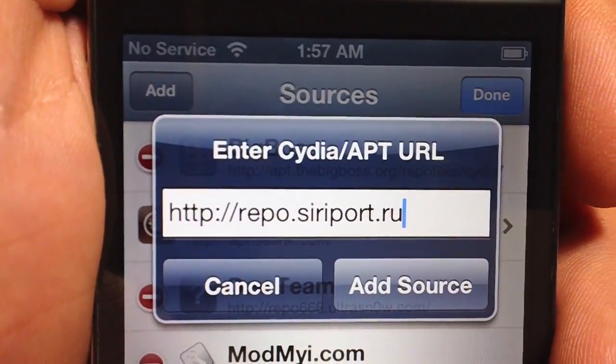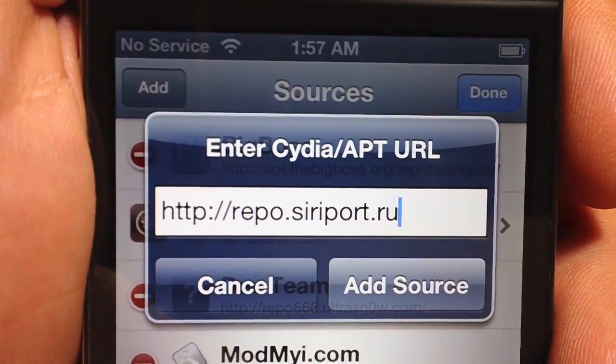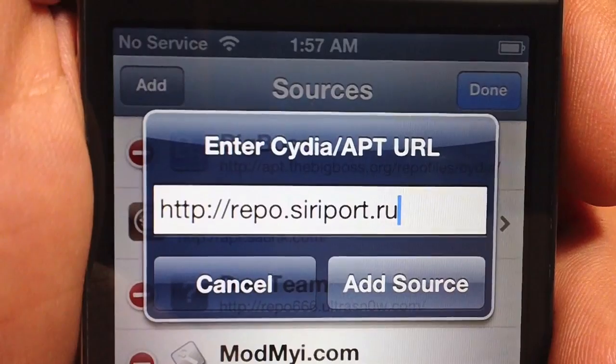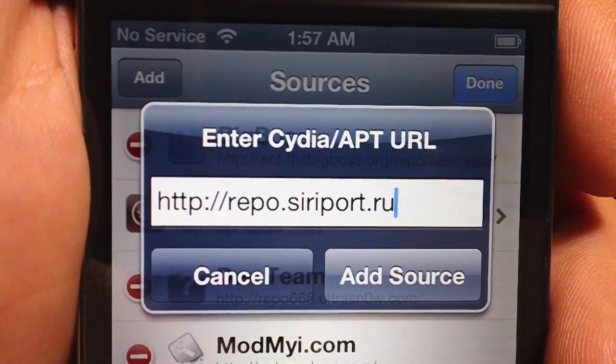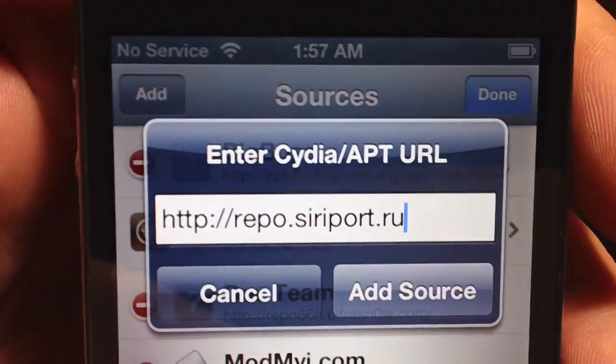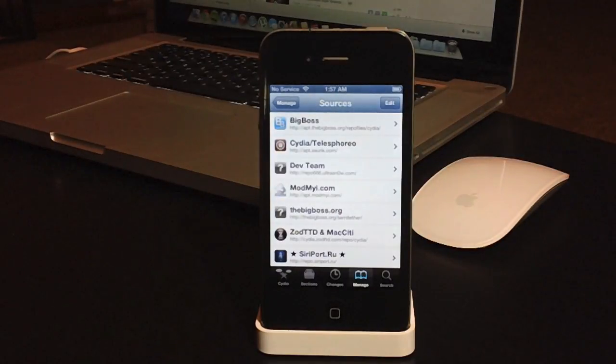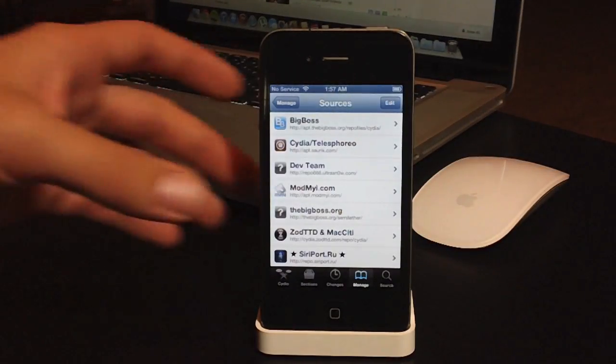And then you want to go ahead and add this source right here, repo.creport.ru, so go ahead and put that in and add that source, let it refresh, and after that source has refreshed.